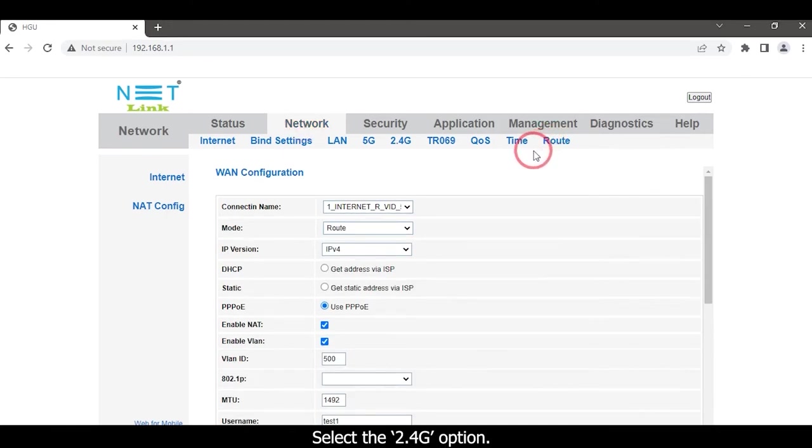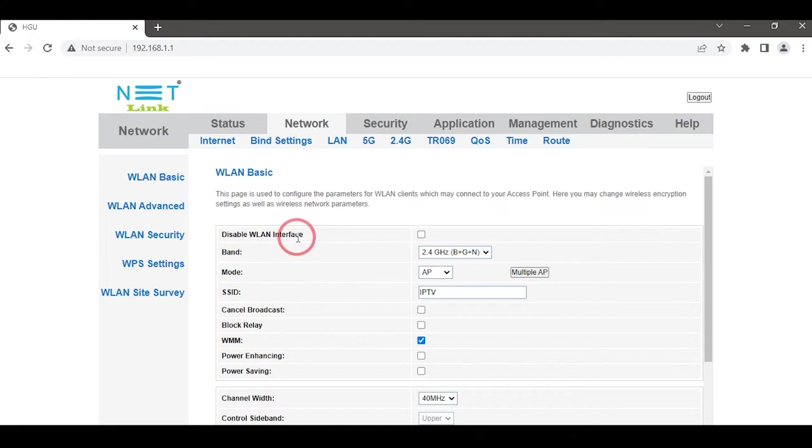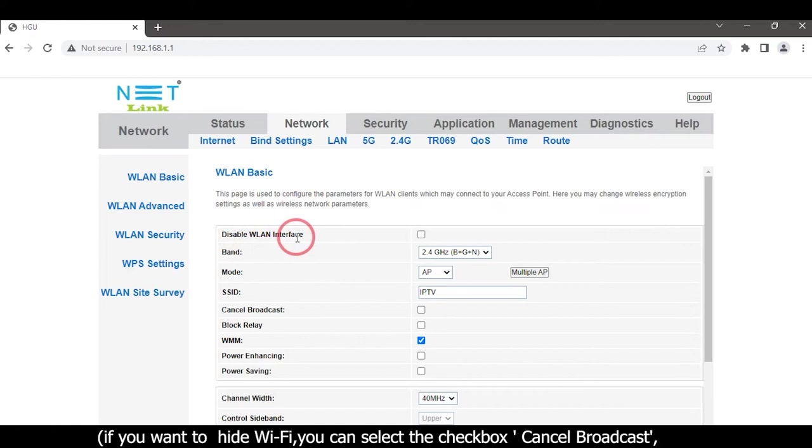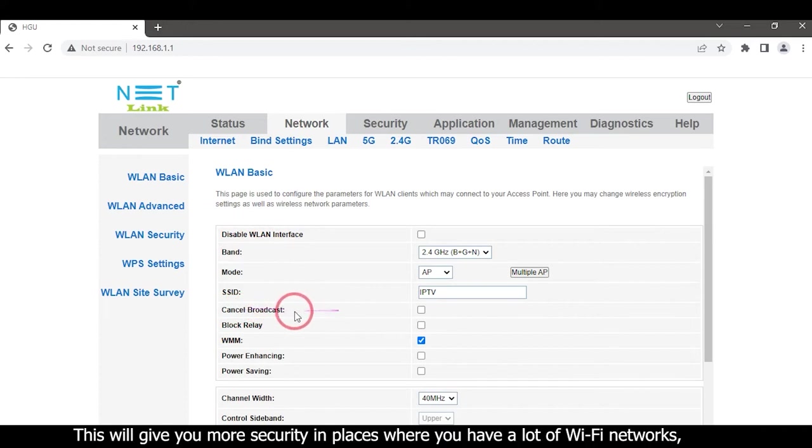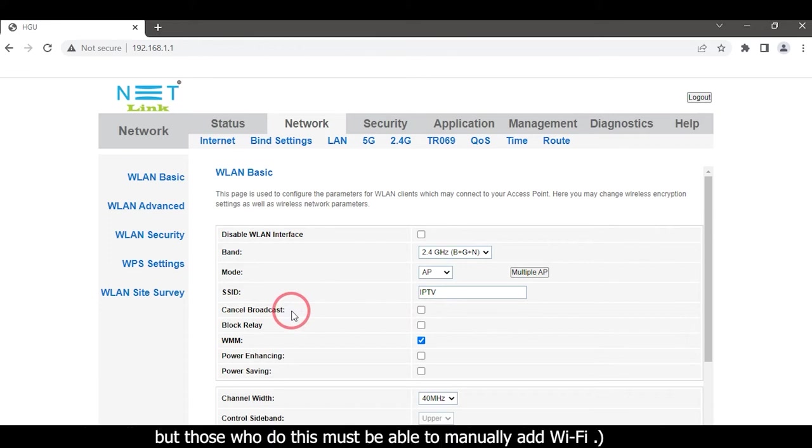Select the 2.4G option. If you want to hide Wi-Fi, you can select the checkbox 'Cancel Broadcast'. This will give you more security in places where you have a lot of Wi-Fi networks, but those who do this must be able to manually add Wi-Fi.